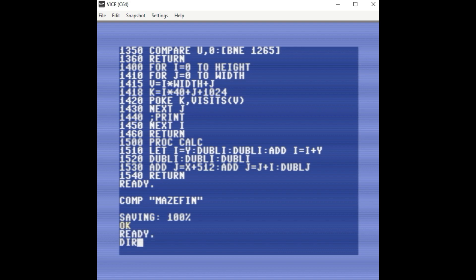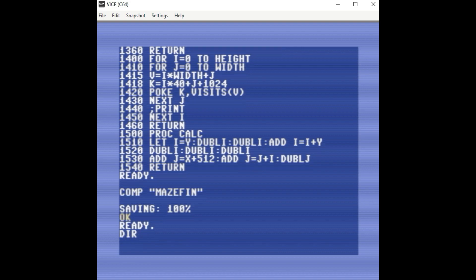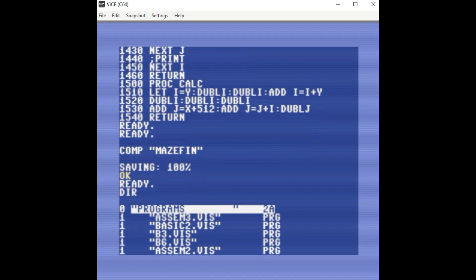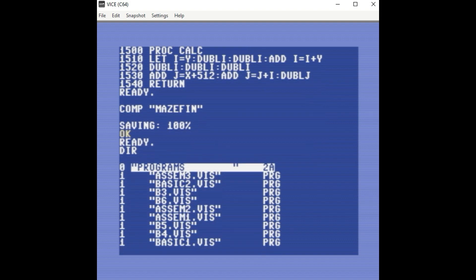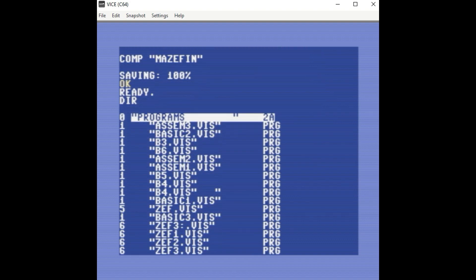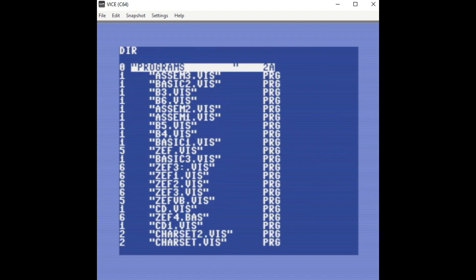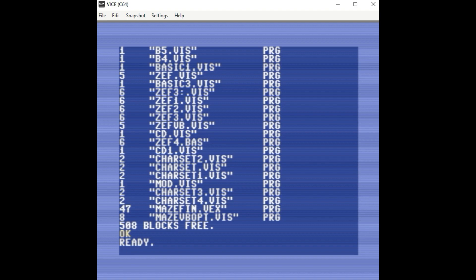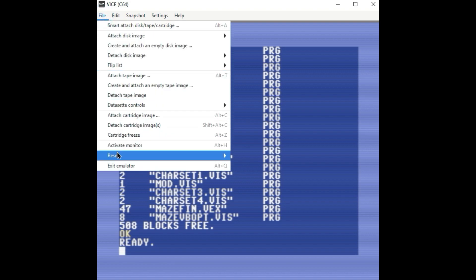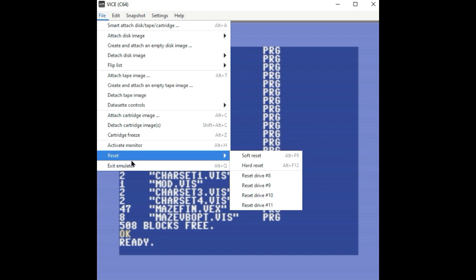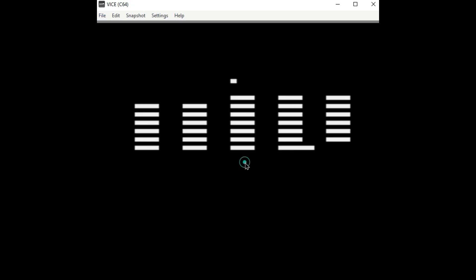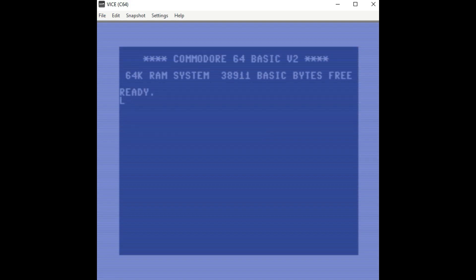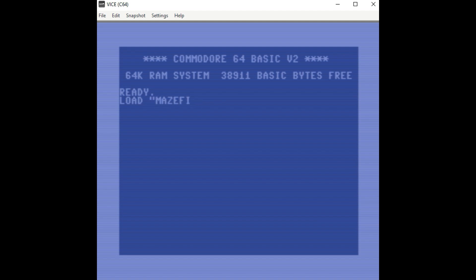So I'm going to hit dir. And you'll notice now there is a maze.vex. So that's basically it. I'm going to go ahead and run that program, do a hard reset, load it, just comma 8.